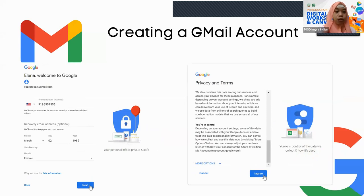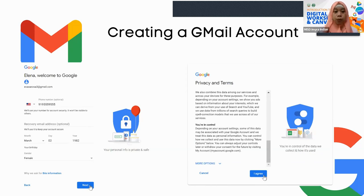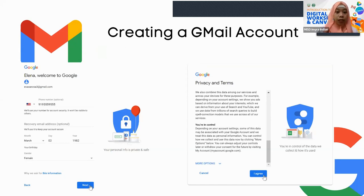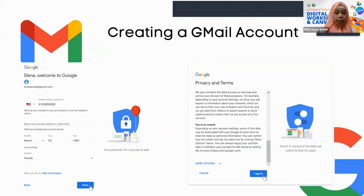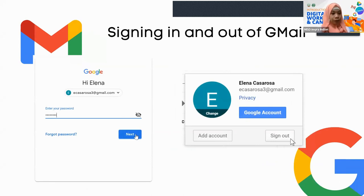After entering your verification code, Google will prompt you to input more details to confirm your phone number and to add a recovery email address. The recovery email address should be active — it's optional but highly recommended so that if you ever lose access to your account, you can easily recover it. Then input your birthday and gender. After that, Google's privacy and terms will appear. Due to increasing awareness around data privacy, it's important to read these so you know what Google does with your information. Click Agree, and you now have your own Google account.